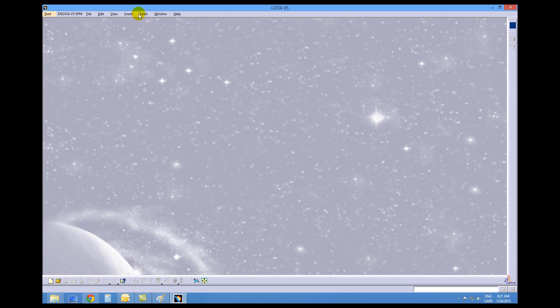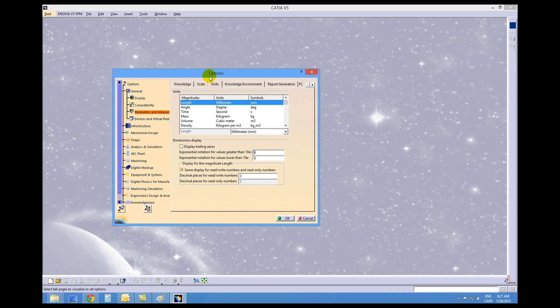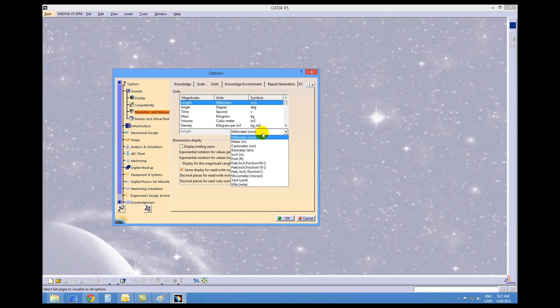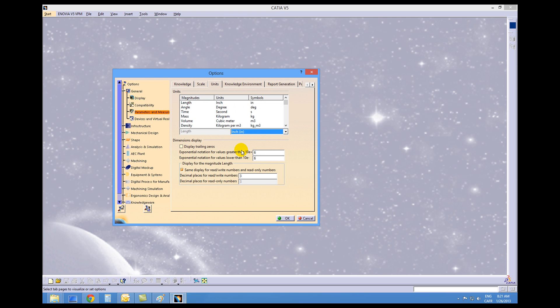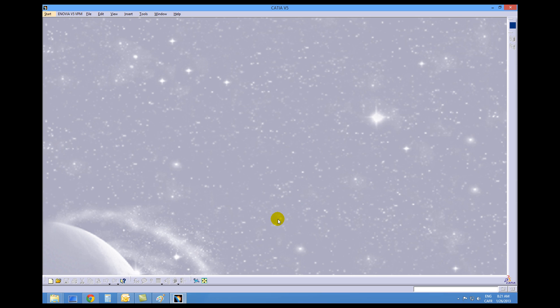Close that off. The second thing is to make sure that under Tools and Options we are working in millimeter lengths. Go to Options, Parameter and Measure, under the Length Units tab, and then under Length make sure it says millimeter. If it was set to inch from a previous session, change it to millimeter and click OK. That should set up the environment the same way that this tutorial is being shown.